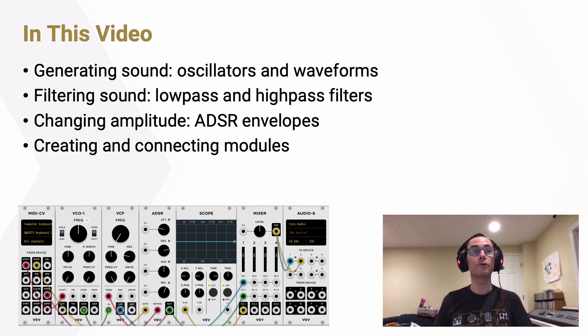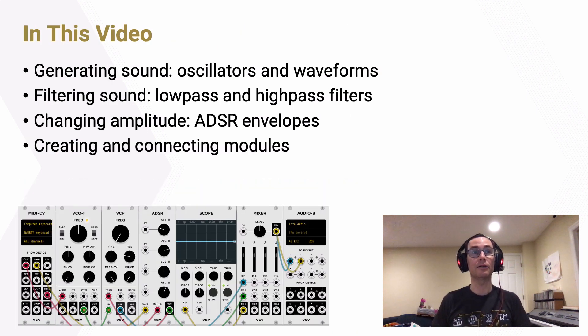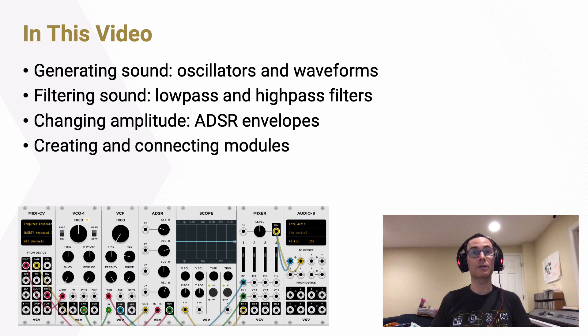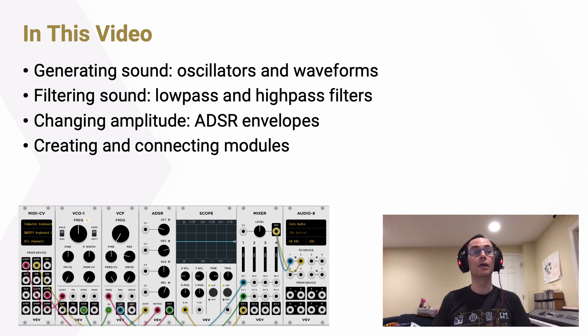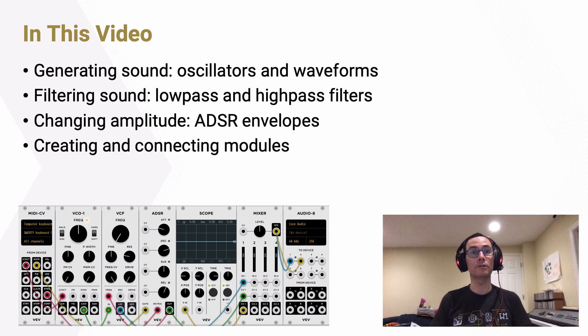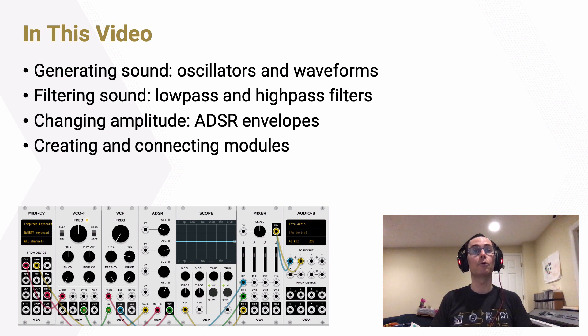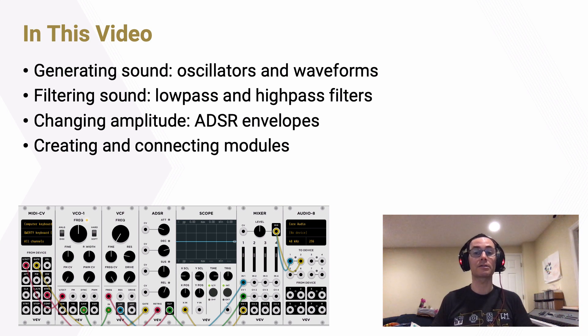In this video, we'll focus on generating and manipulating sound. We'll look at using oscillators and the waveforms that they employ. We'll look at filtering sound using low-pass and high-pass filters. We'll look at changing the amplitude of sound using ADSR envelopes, and we'll look at creating more modules and connecting them together to make more complex sounds.